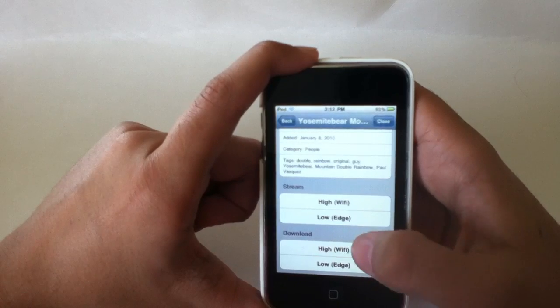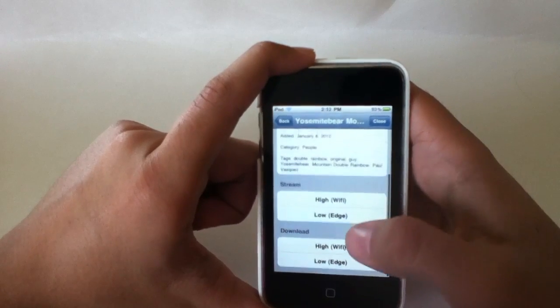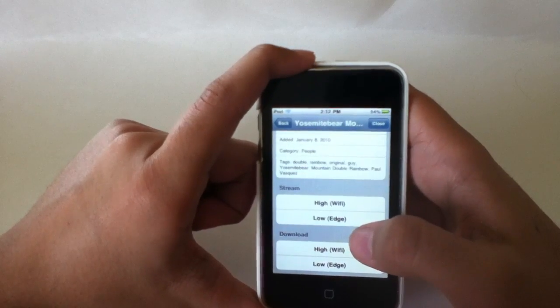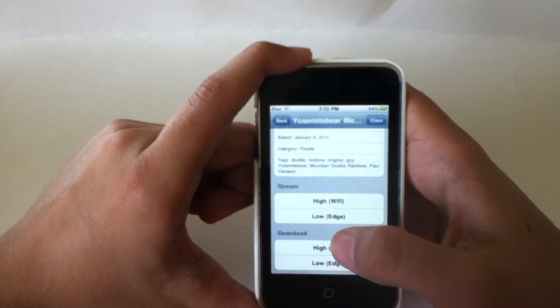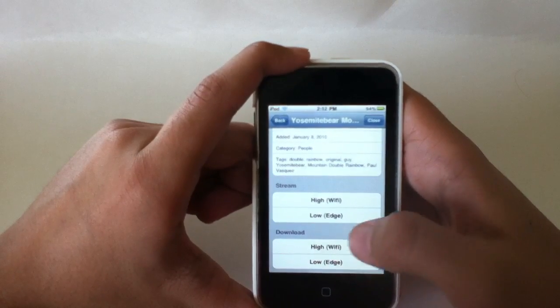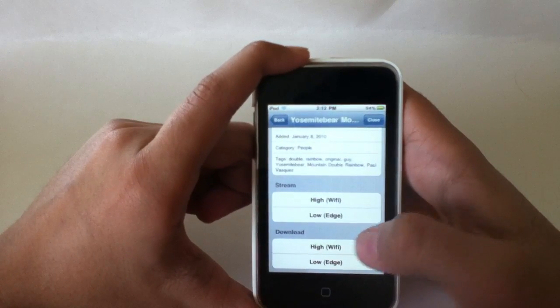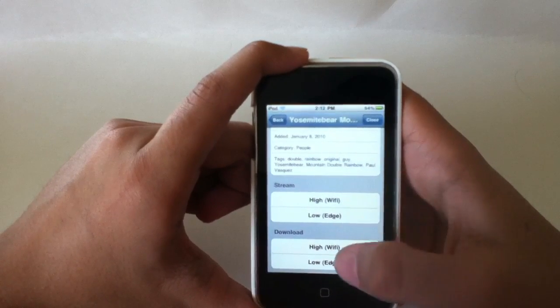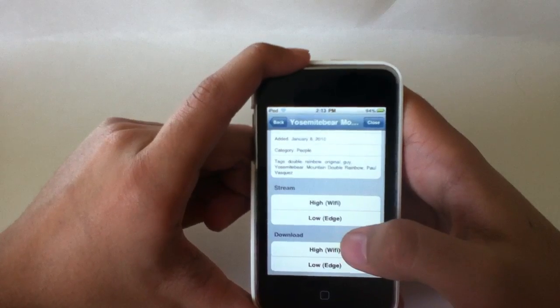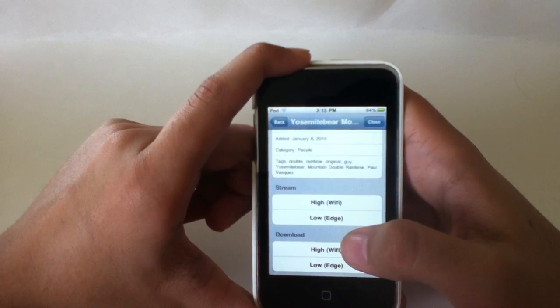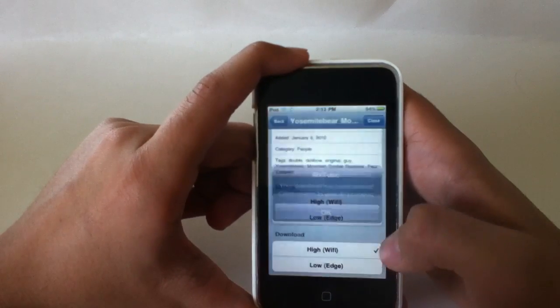You can go to download high. If the video is in HD on YouTube, instead of high and low, HD will also come up. All three will be there. This one can't be downloaded in HD so we're just going to go with the high.